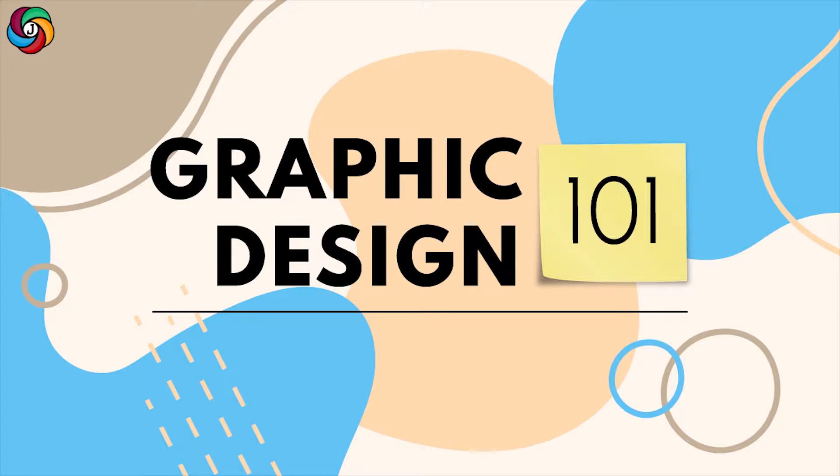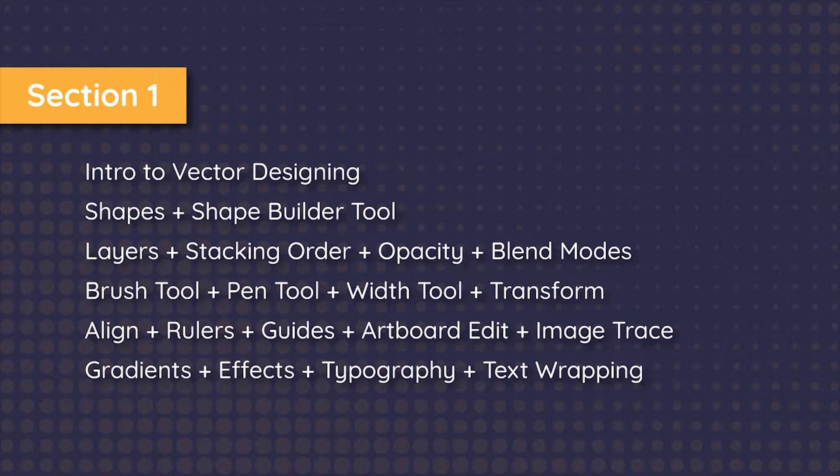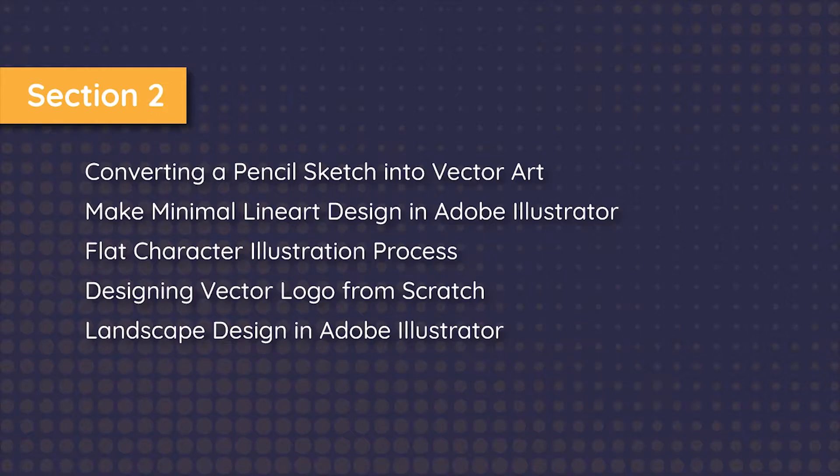Hi, this is Graphic Design 101, Section 2. I recommend you watch Section 1 of this series before watching this video because there you'll find tutorials on how to use tools that are present in Adobe Illustrator. If you do know how to work with the software, then let's continue ahead.